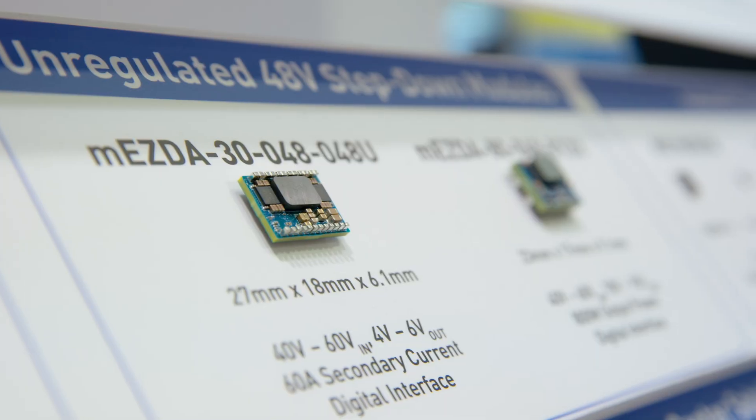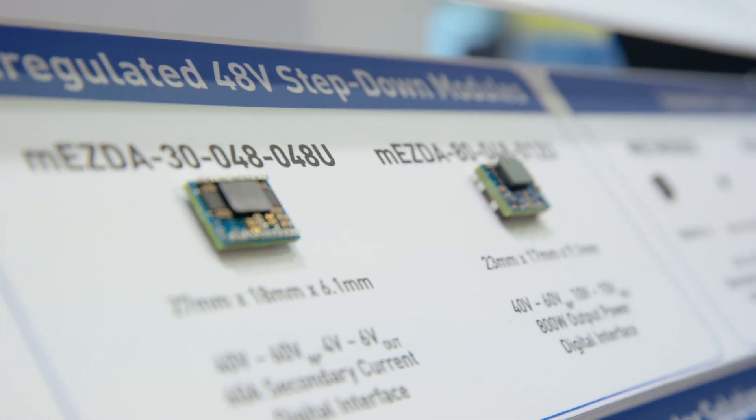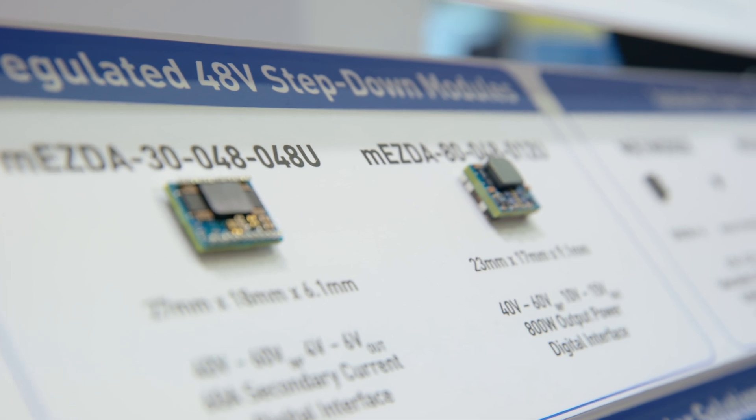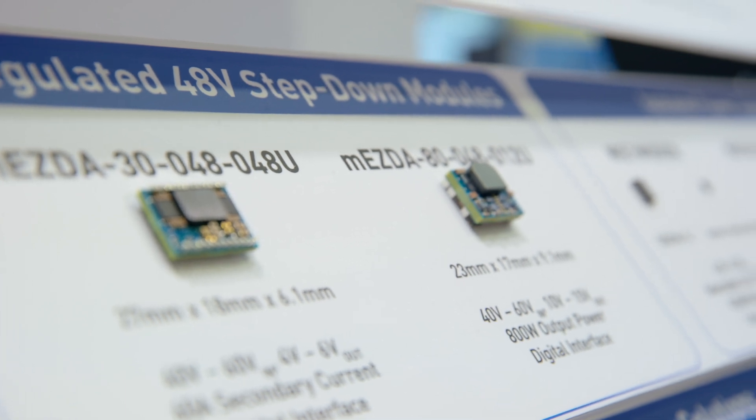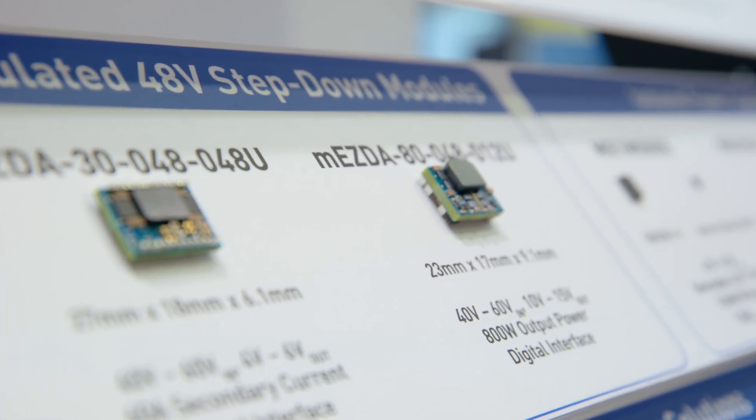So then you can already have an idea of what type of module you will need to power these, how much space they will take, where you can place them on the board. And ideally, this is where this should happen — at the selection of the boards.